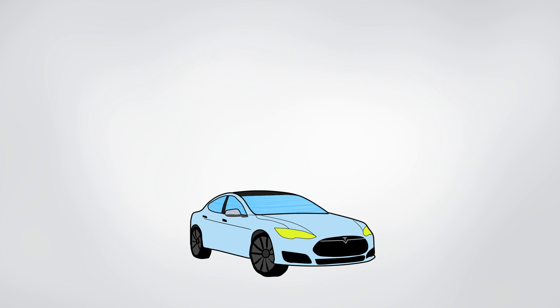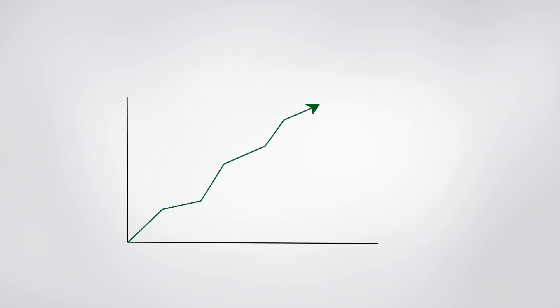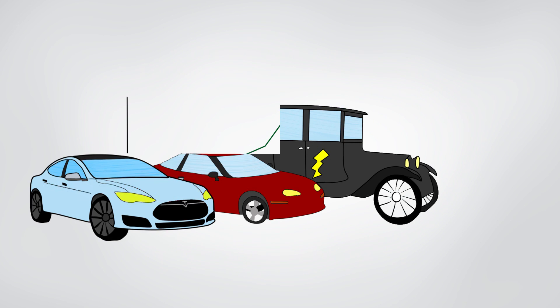But then everything changed when Tesla came around, an ambitious young company that made electric cars much more practical and got rid of the stigma that all electric cars looked bad. Once they saw successes, many other companies saw the potential market and jumped in. Right now, it looks like we could be seeing another golden age of electric vehicles.